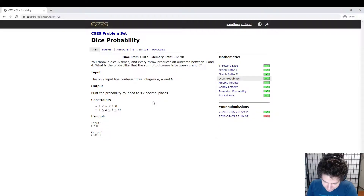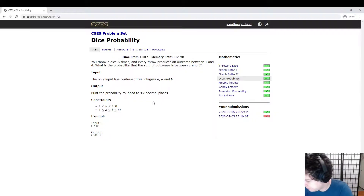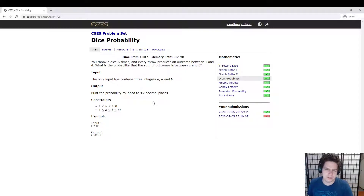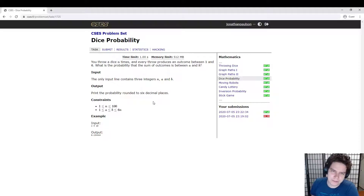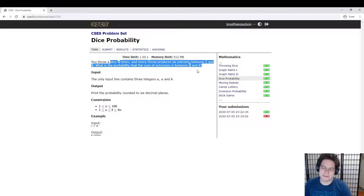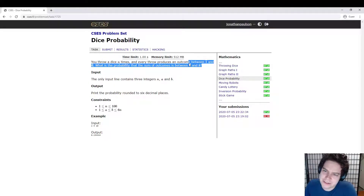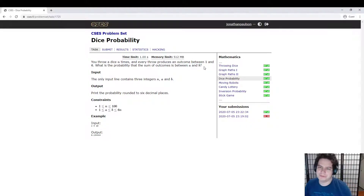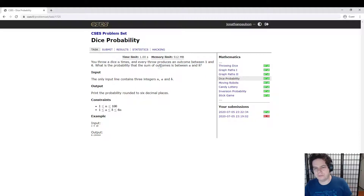So how does probability work? It's basically the same as counting. The probability of something is the number of outcomes where it happens divided by the total number of outcomes. You do have to be a little bit careful — you can't just say the dice produce a number between 1 and 6n, so what fraction of the numbers between 1 and 6n are between a and b? Because not all the numbers are equally likely. If you throw two dice, you're more likely to get 7 than 2.